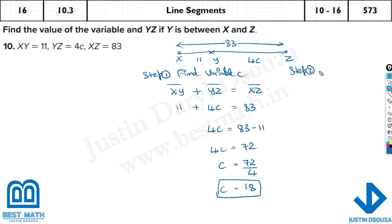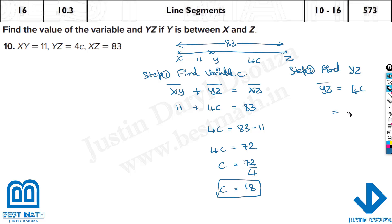Step 2 is finding the segment YZ. YZ is given as 4 times C, which equals 4 times 18. When we substitute the value, we don't necessarily need the bar notation here unless using the congruent symbol — it's up to you.